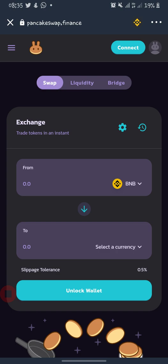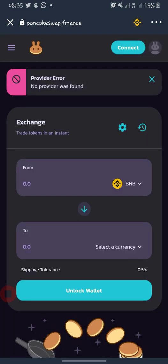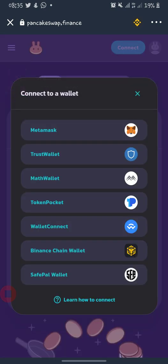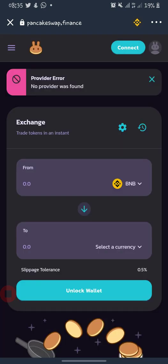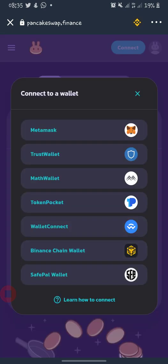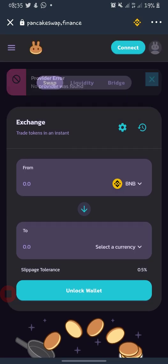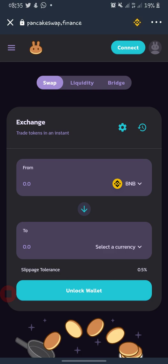On the exchange page you have to connect your wallet again, because your wallet is the main thing you need while using PancakeSwap. So after connecting your wallet, you connect Trust Wallet and it links your account.